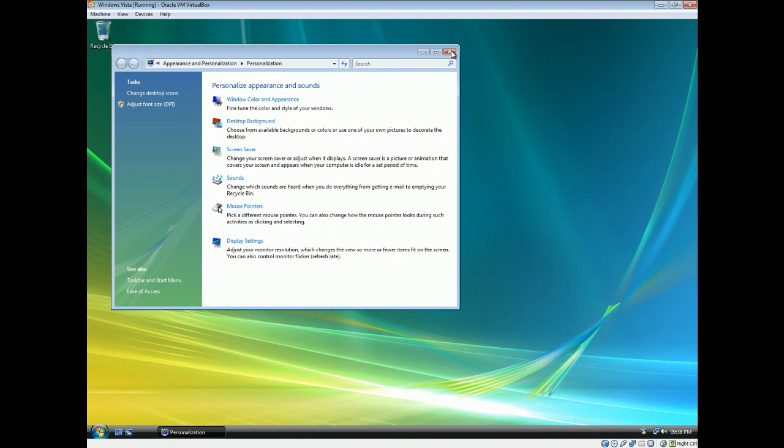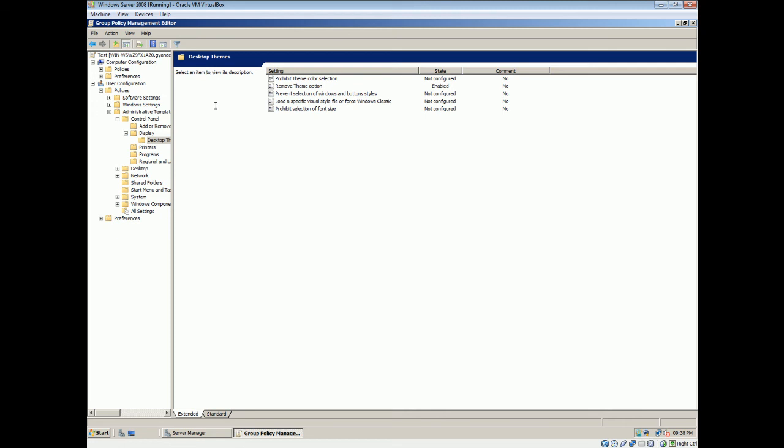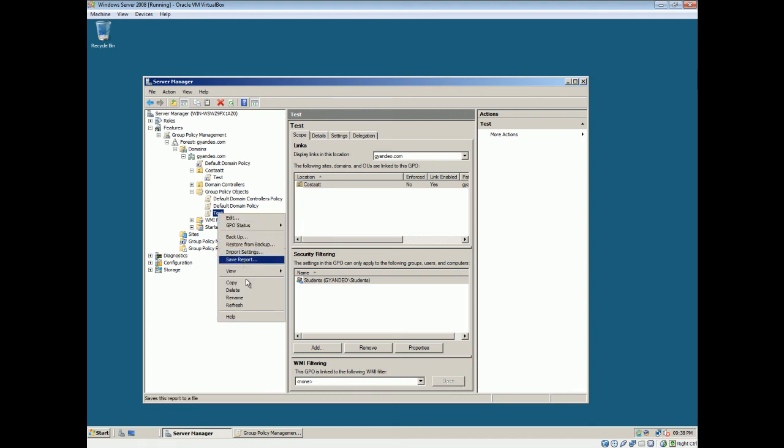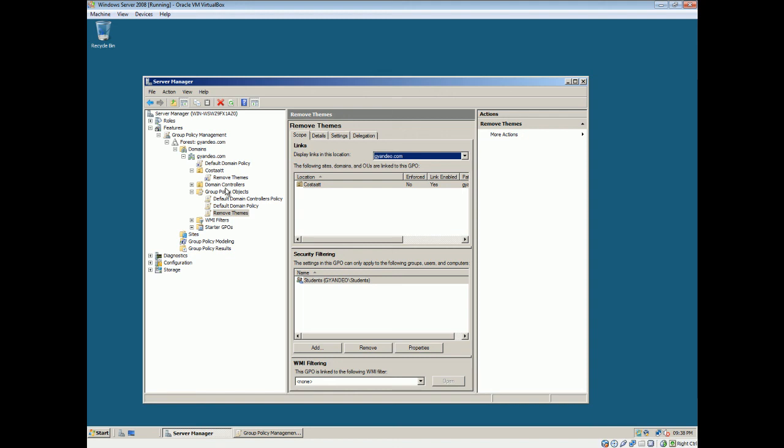when you set certain policies, how I did it here, I just named it test. What I really should have done is, let's rename it to remove themes, right? So now I actually know what this policy does. It removes the theme switcher.